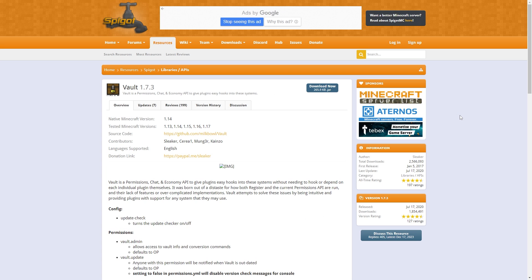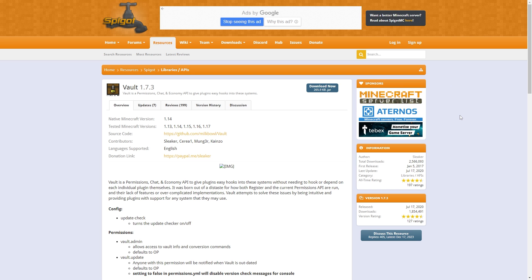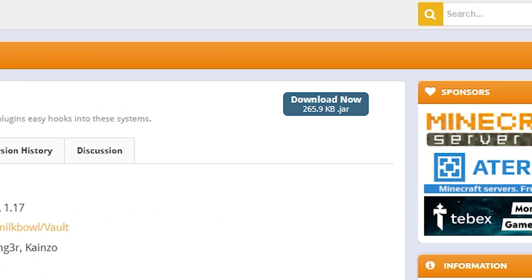Next, you will need to download the Vault plugin. You can find the link in the description as well. Click on Download Now to instantly download the plugin.